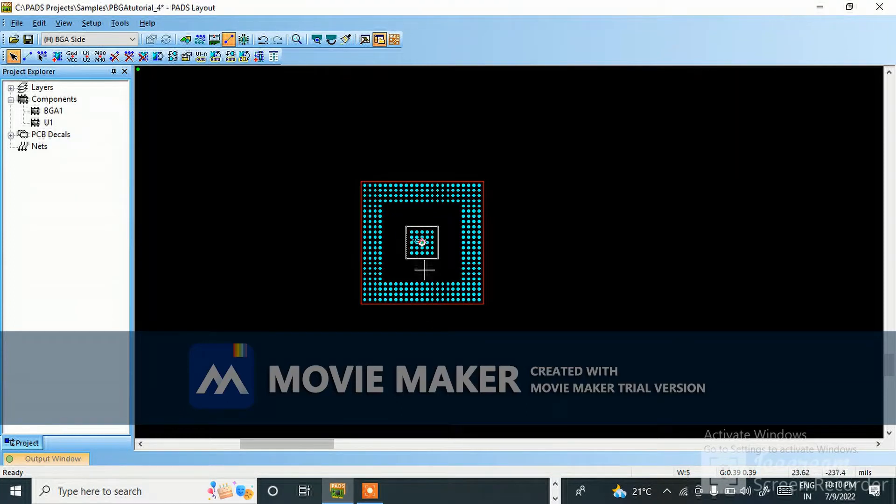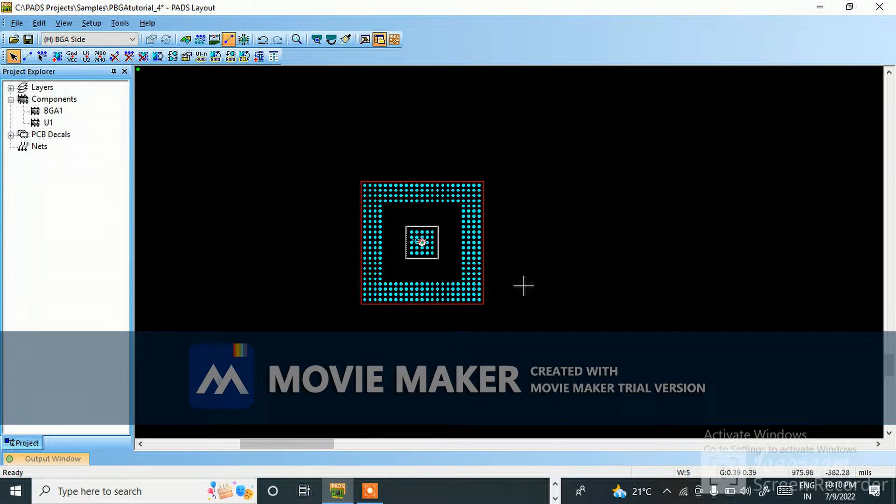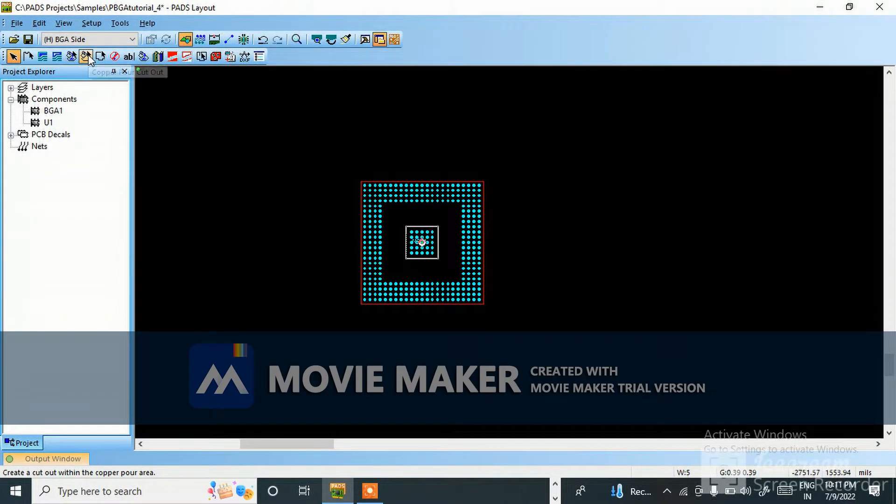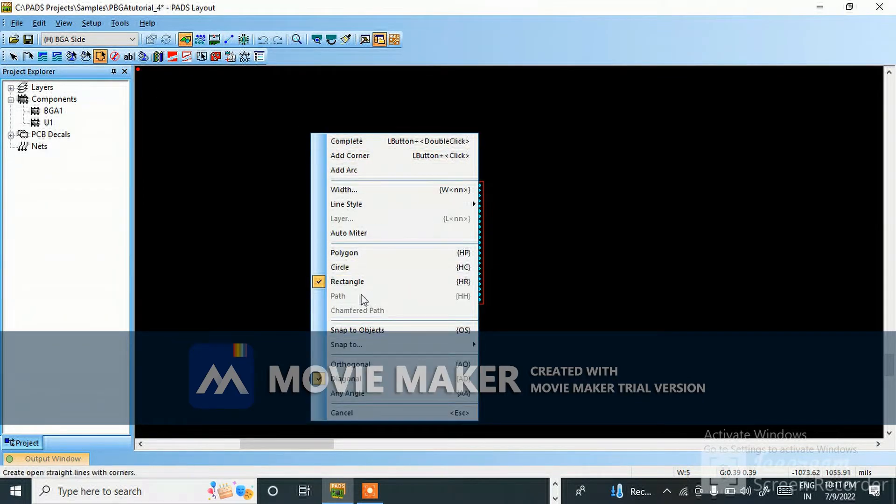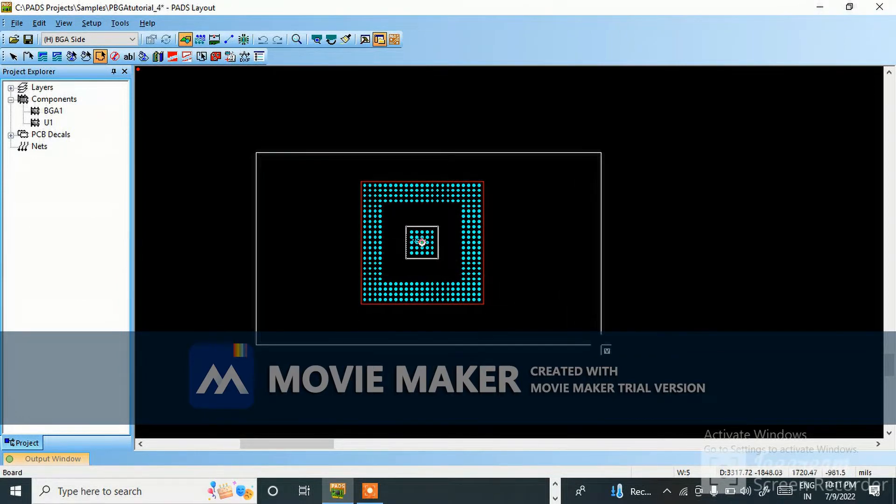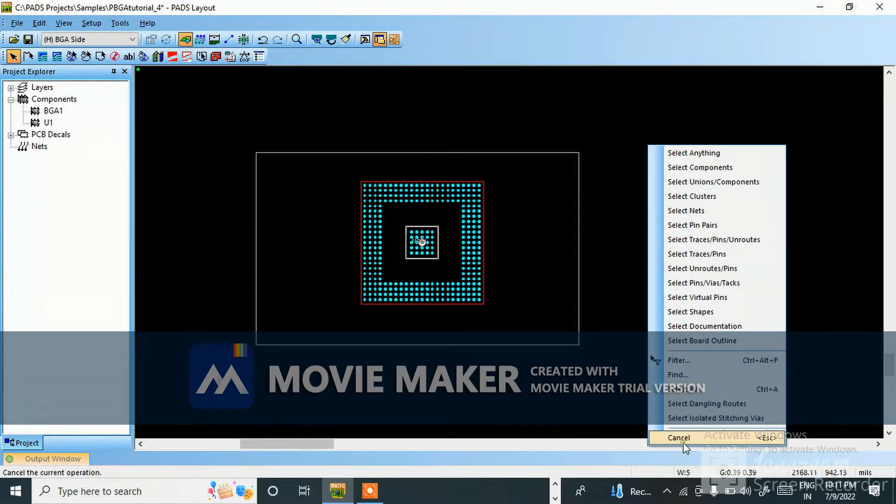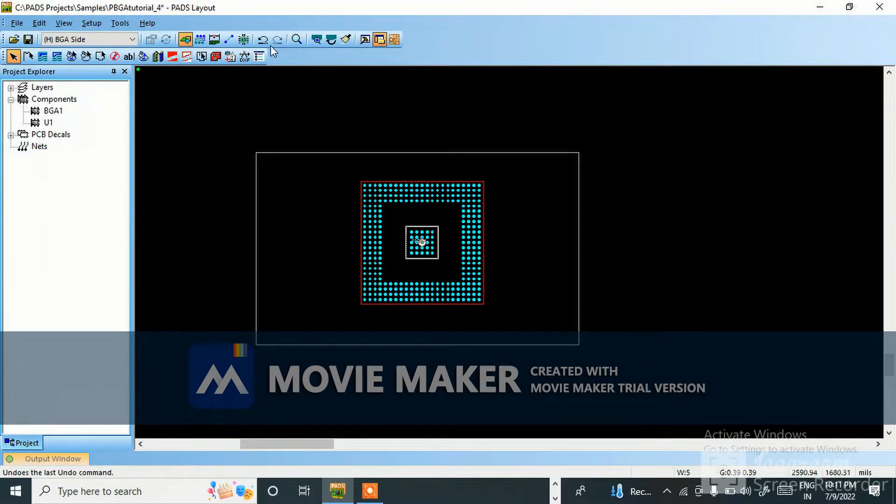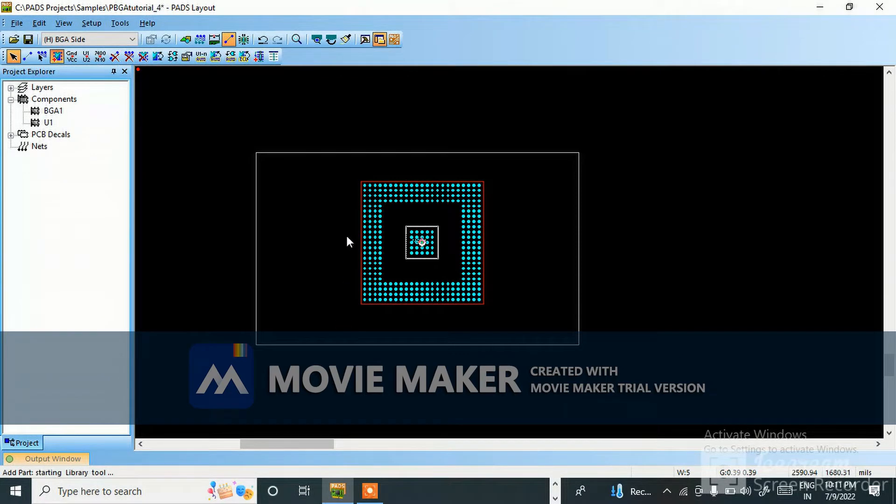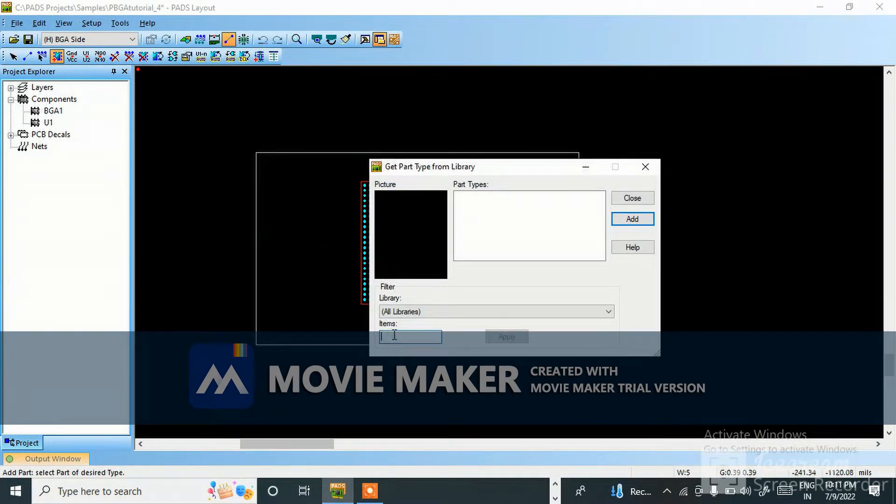Hello friends, welcome back to my channel. Today I'm going to teach you BGA fanout and constraint setting. So let's start. I have taken a BGA and I'm going to add a temporary component for this. First I will add a board outline, simply making it.